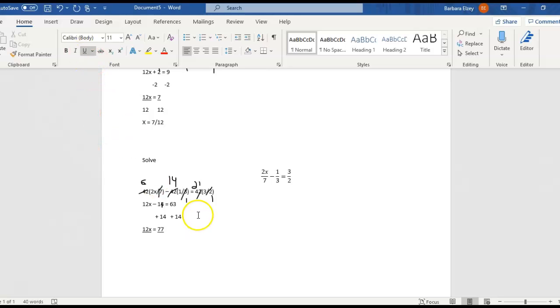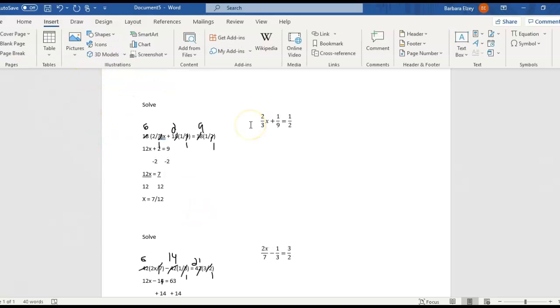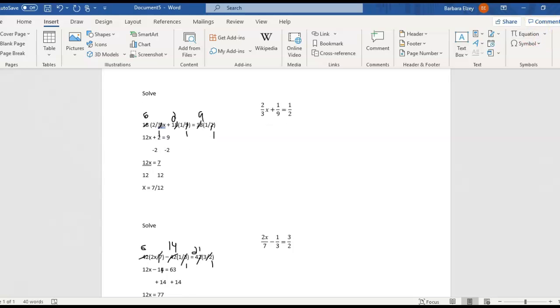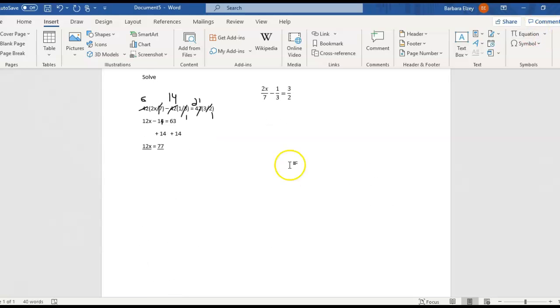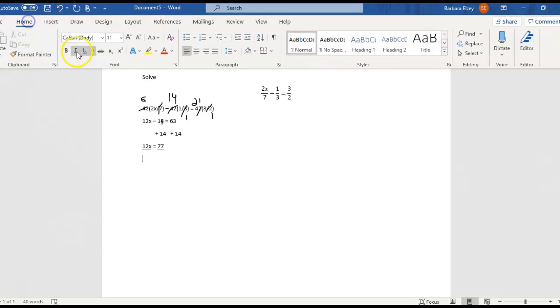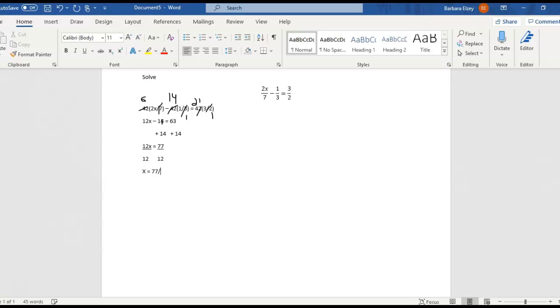So let's see. 12. I still didn't manage to turn that off. And 12. And nothing goes into both 77 and 12 other than 1. So 77 over 12 is our answer.